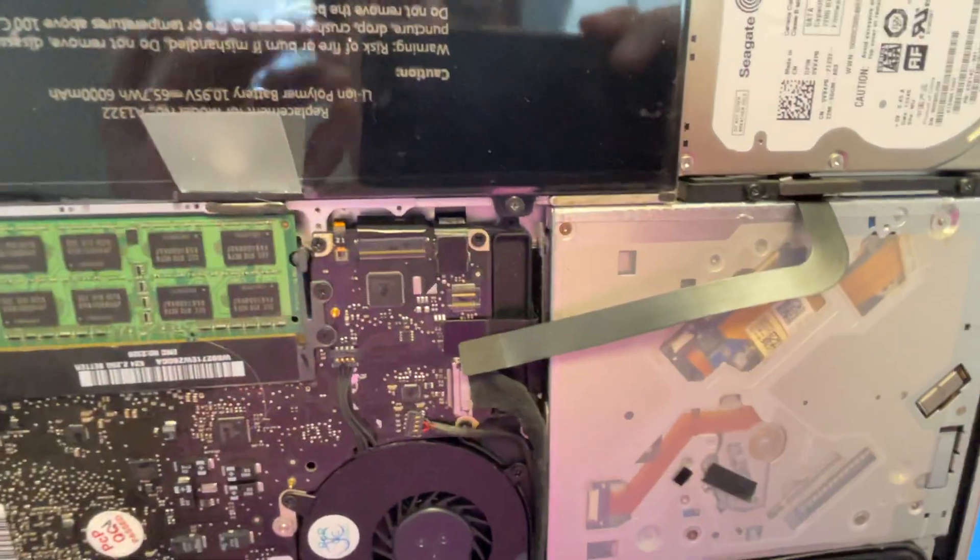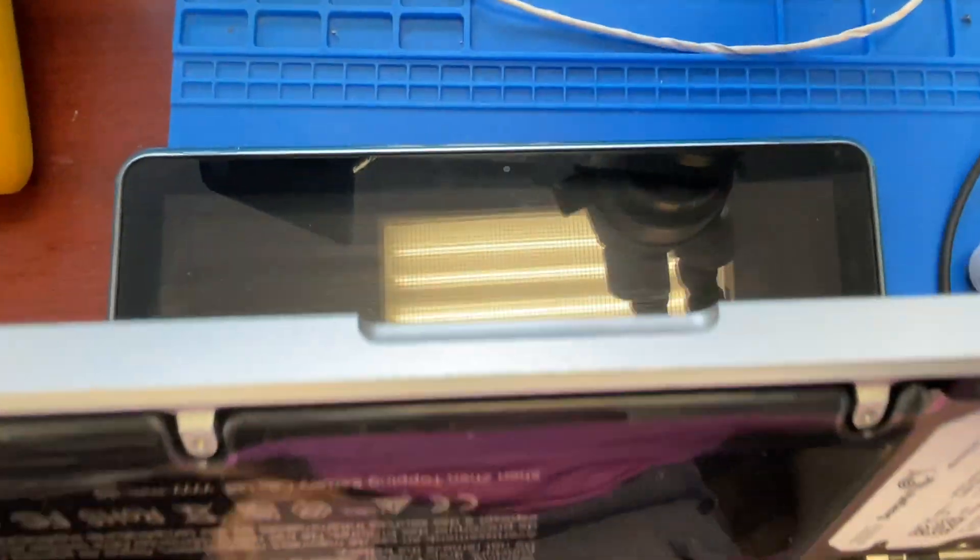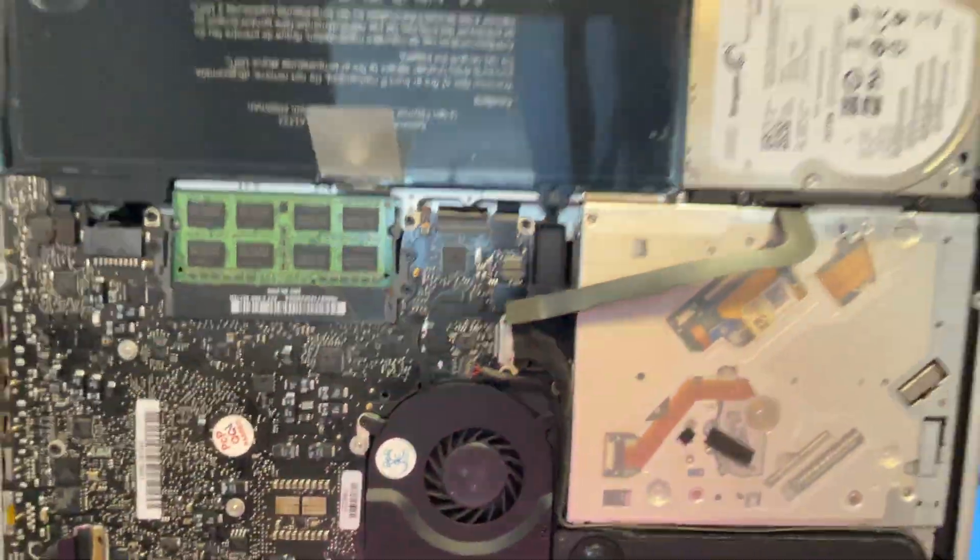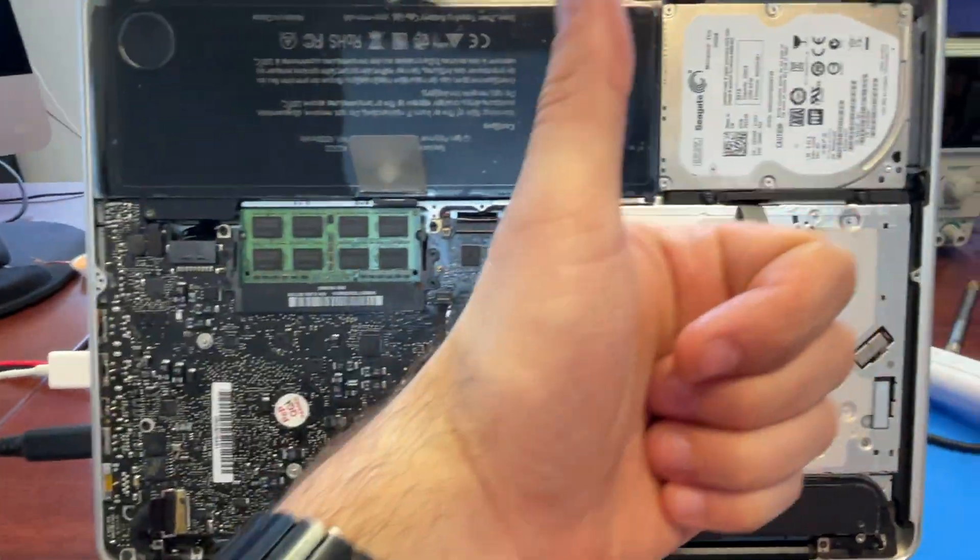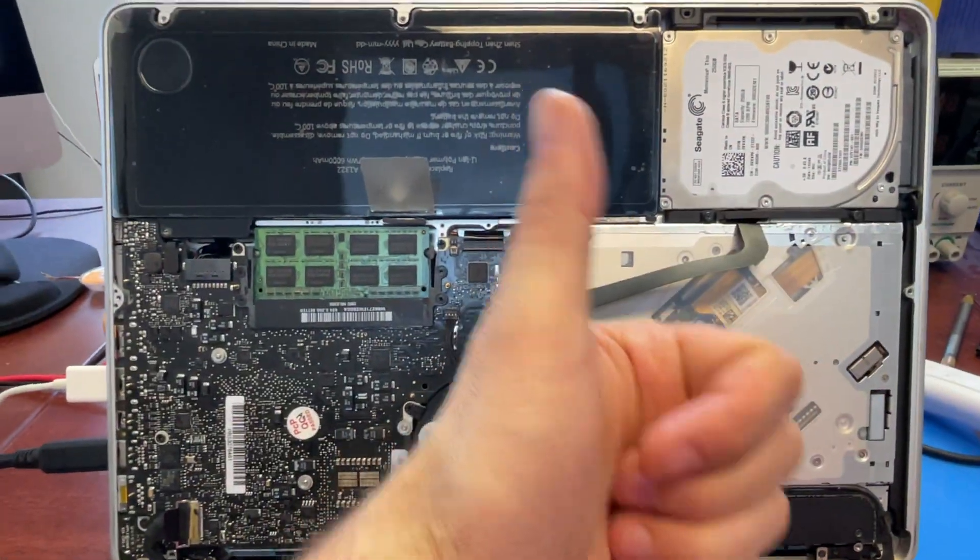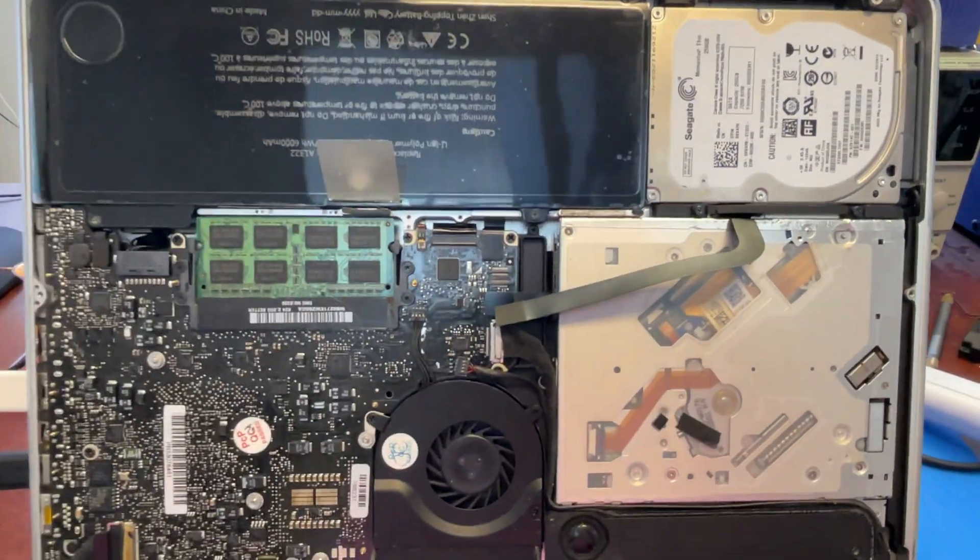All right, so the keyboard is our problem here. Thank you very much for watching. If you like my videos, please subscribe. Thank you very much, bye.